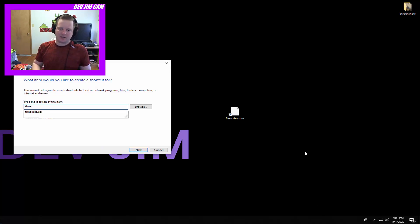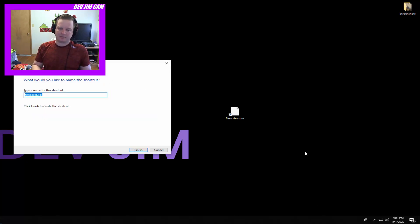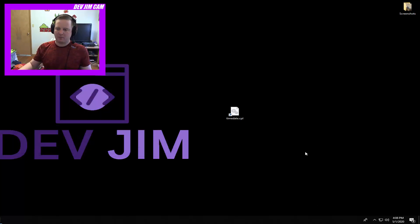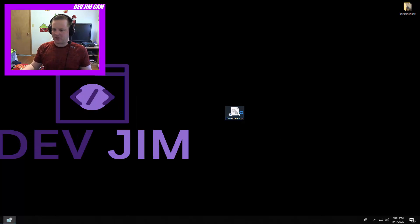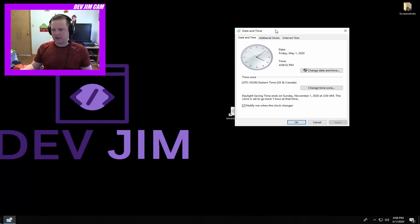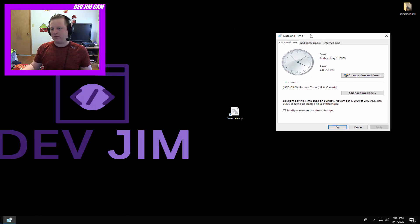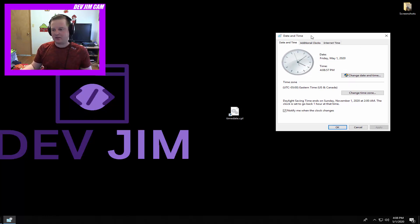type in timedate.cpl - boom, you've got it right there and you can just double-click it. That's sort of a backdoor in case your system administrator has the run dialog box disabled. So